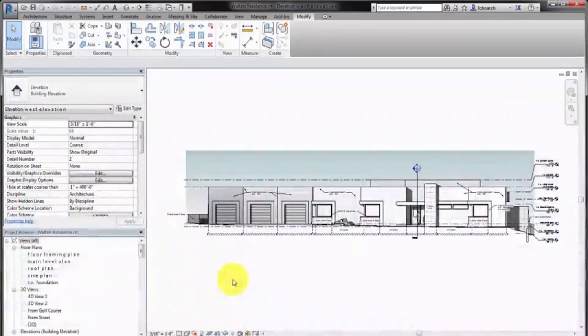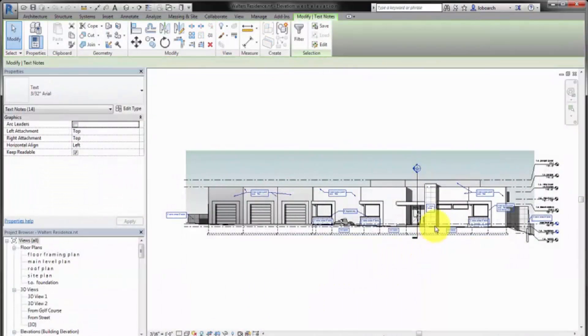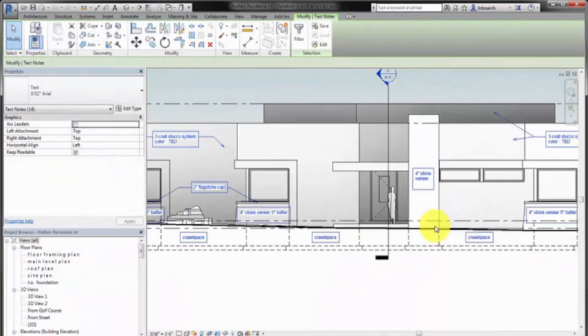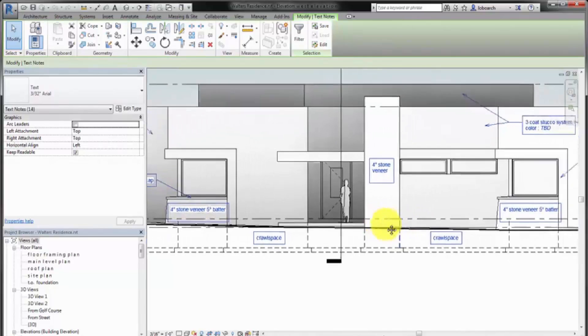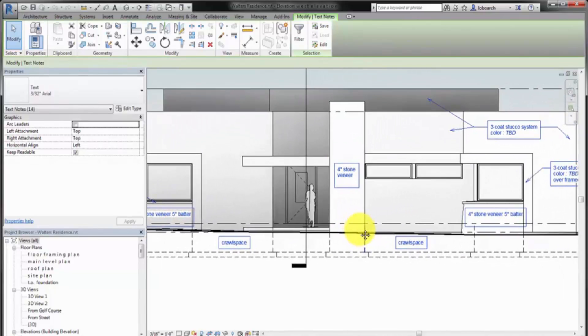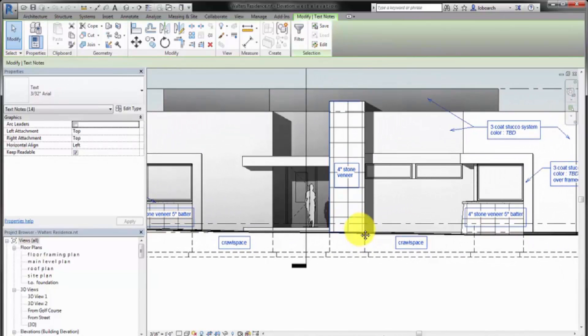Use the text tools to add general annotation to views in situations where you don't use tags. This example adds text elements with leaders and without leaders to the elevation view to provide additional information about the design.